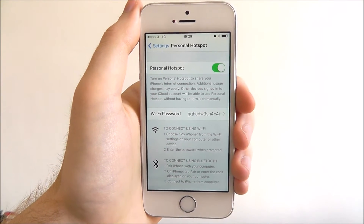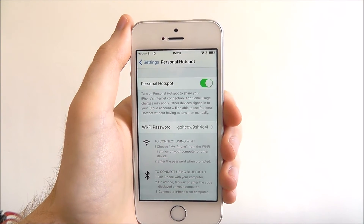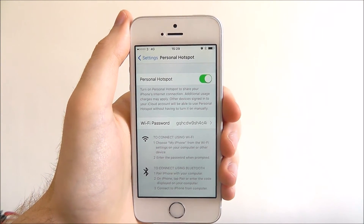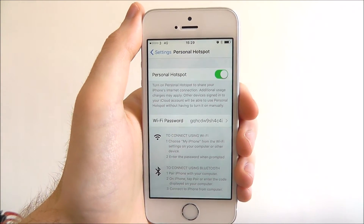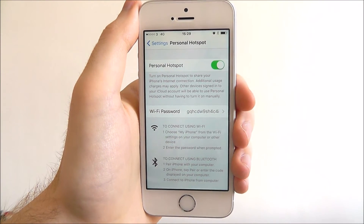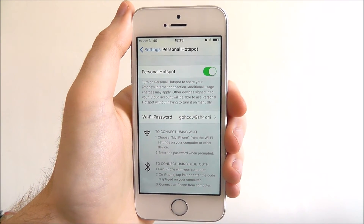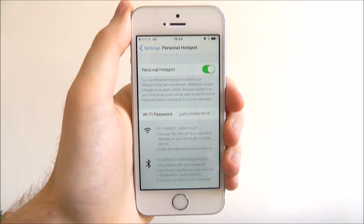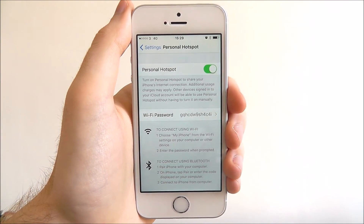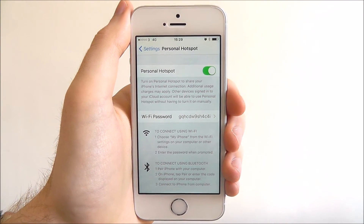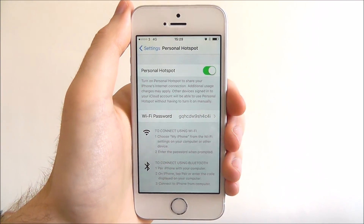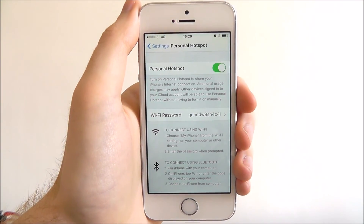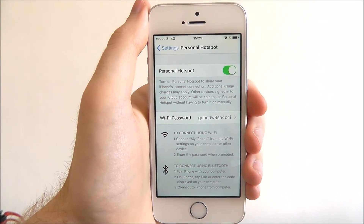Of course, remember when you're using a Personal Hotspot and if you've got a friend connecting to it as well, it will use your data connection. So make sure you haven't got a data cap before using. That's all for today's tutorial. Thanks for watching.